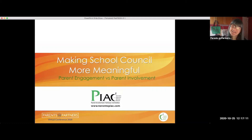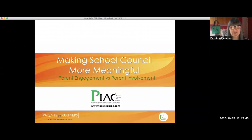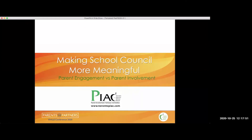My name is Nicole Herbert. I come here with 15 years of experience as a school council chair. I've been an active member of my ward council and have represented my ward on PIAC, the Parent Involvement Advisory Committee, where I'm currently a member of the Communications and Outreach Working Group. Joining us today is our lovely assistant, Felicia Lau, who is the PIAC rep for Ward 3. She'll be managing the technical piece, questions in the chat box, and the microphones. I'm thrilled to be part of this workshop, sharing nuggets on making school councils more meaningful.